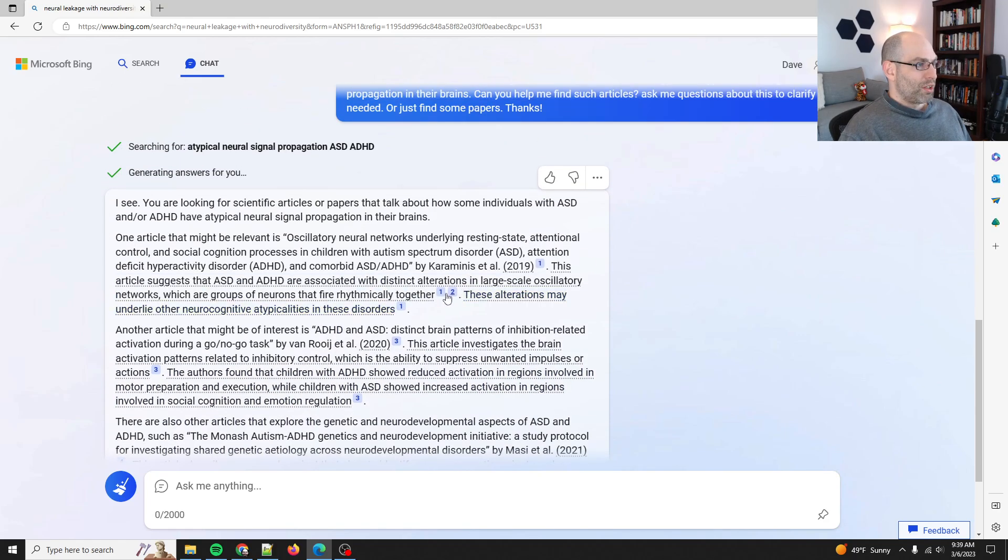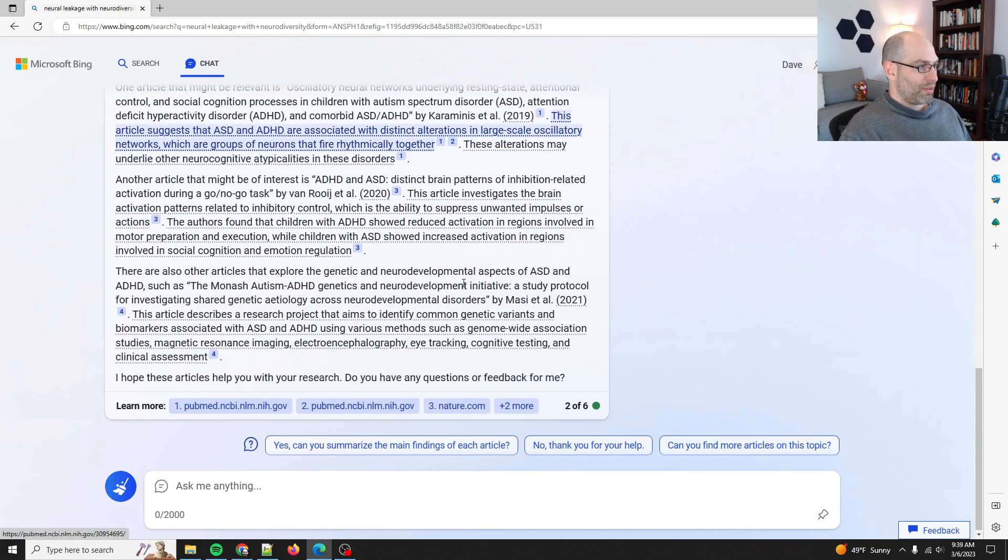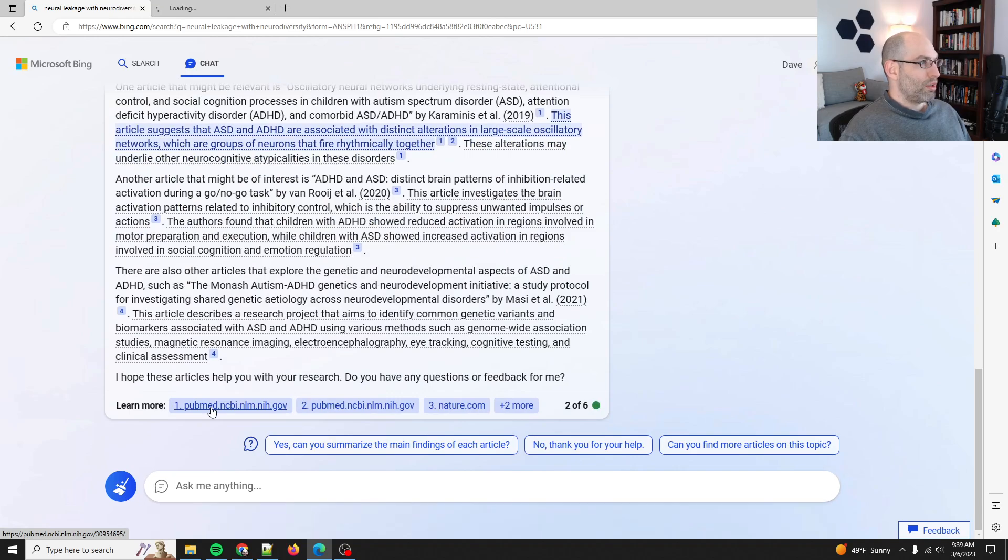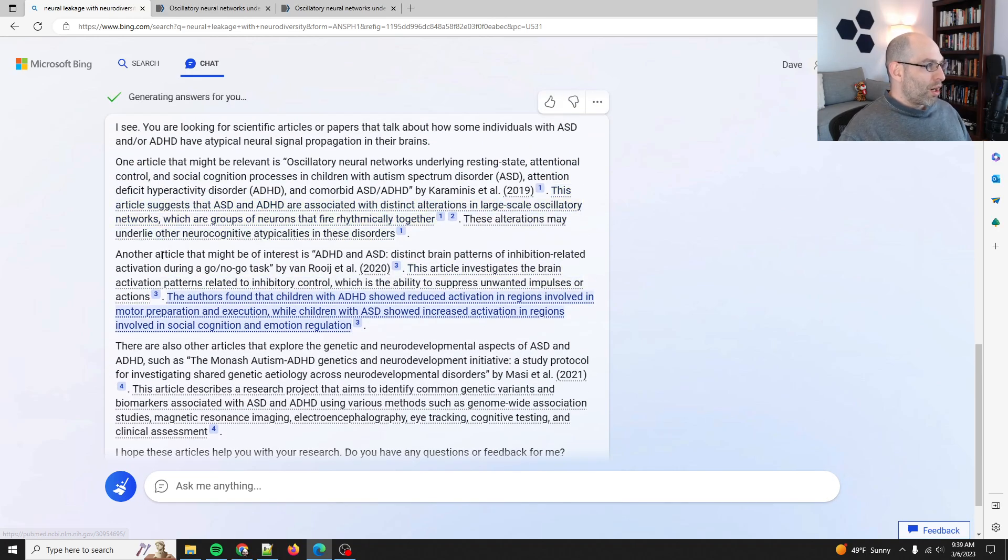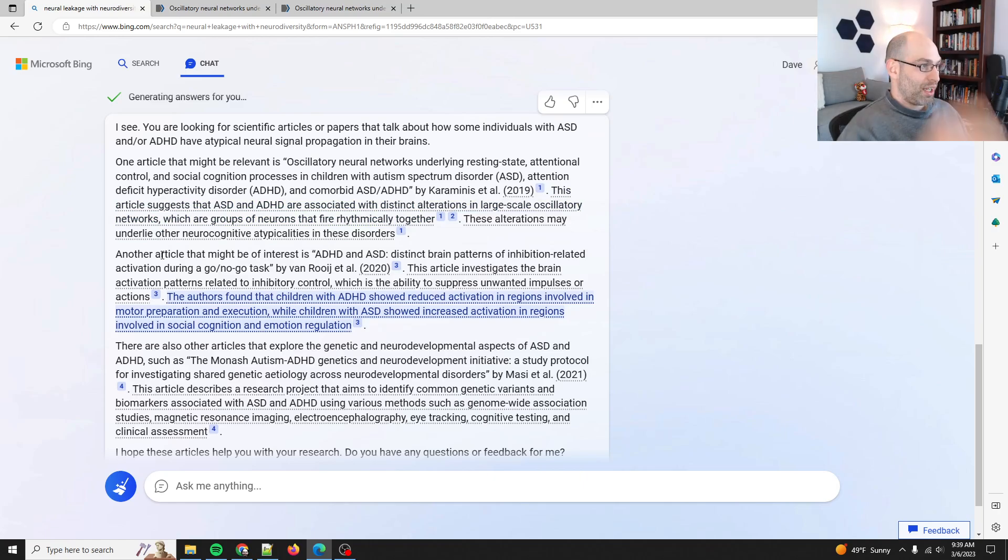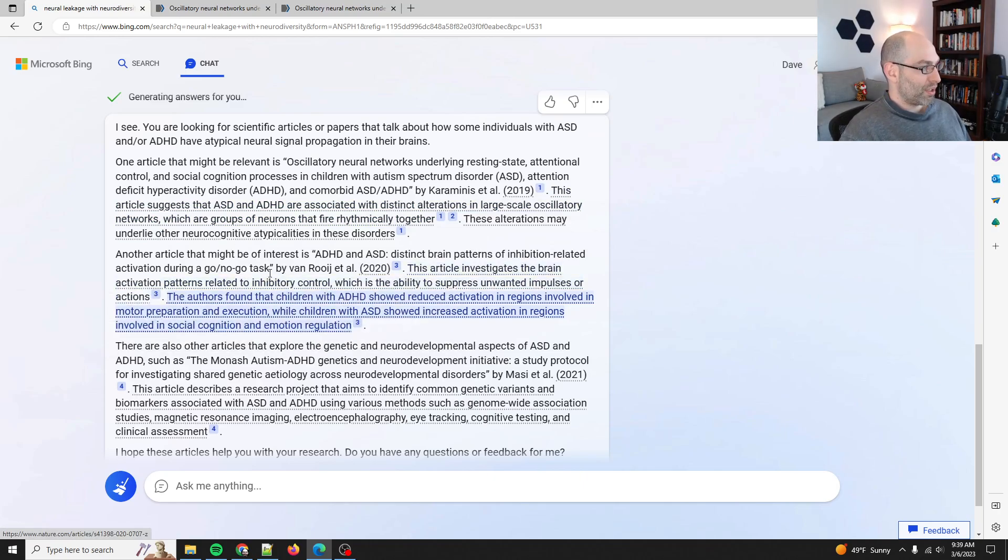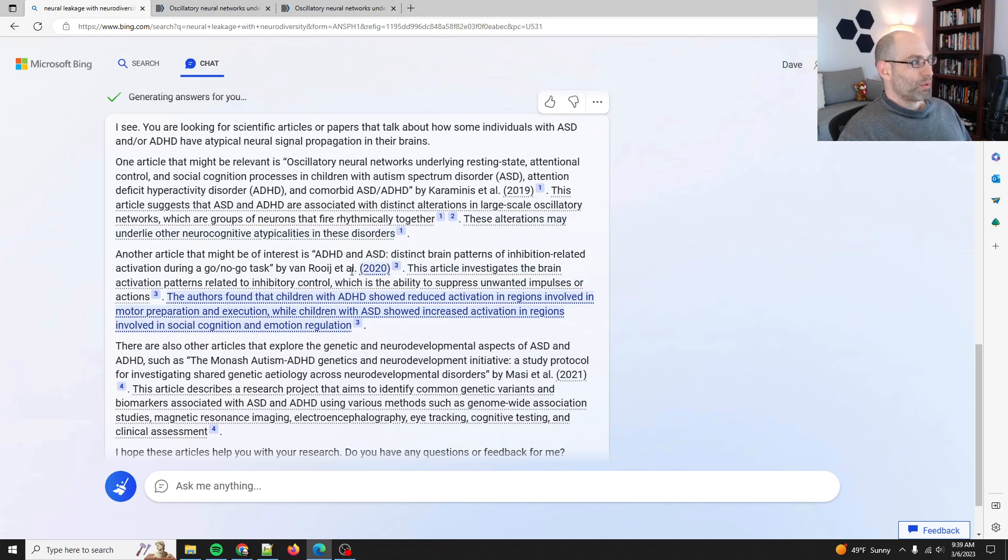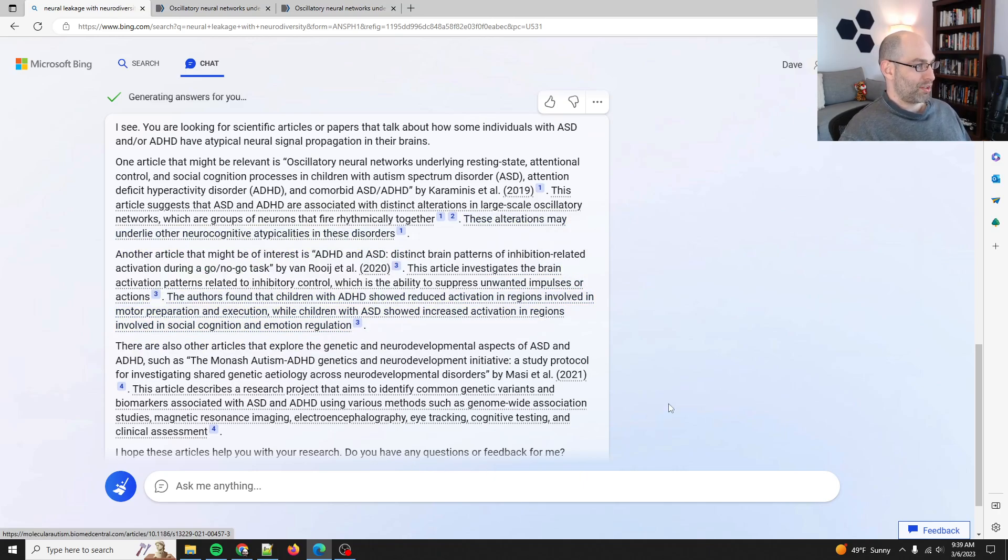So that's all cited in citation one and citation two. Another article that might be of interest to ADHD and ASD, distinct patterns of inhibition-related activity during a go-no-go task.